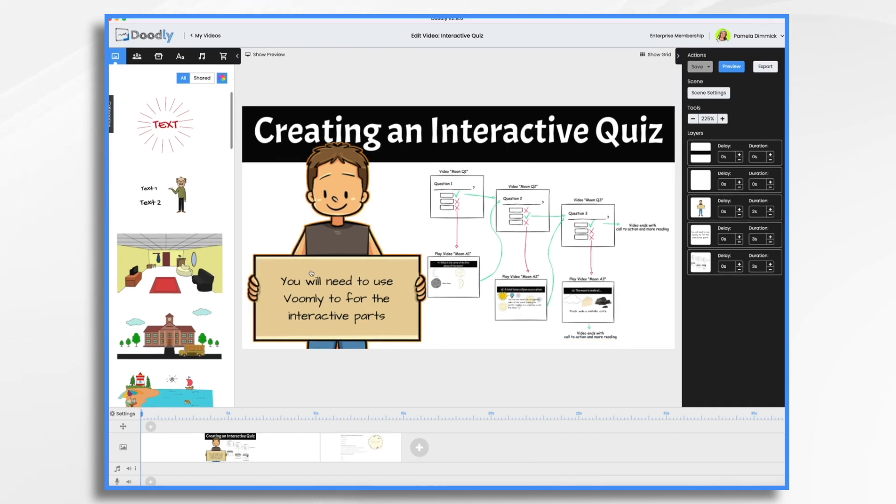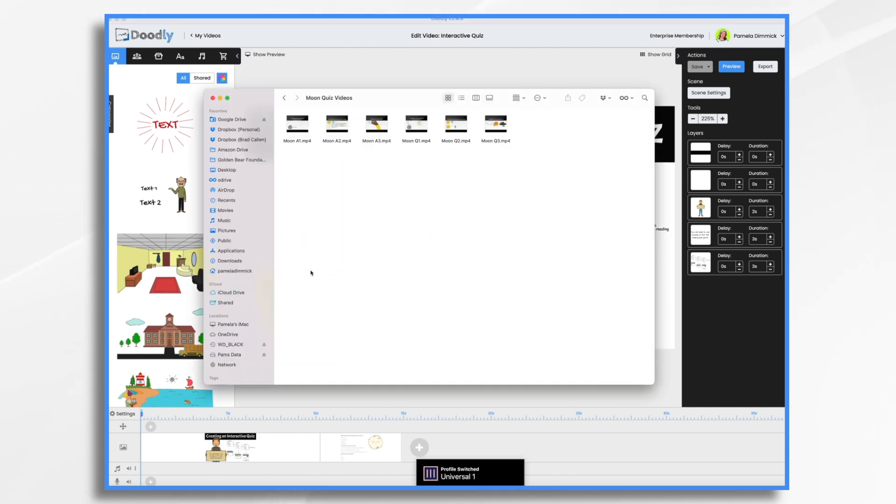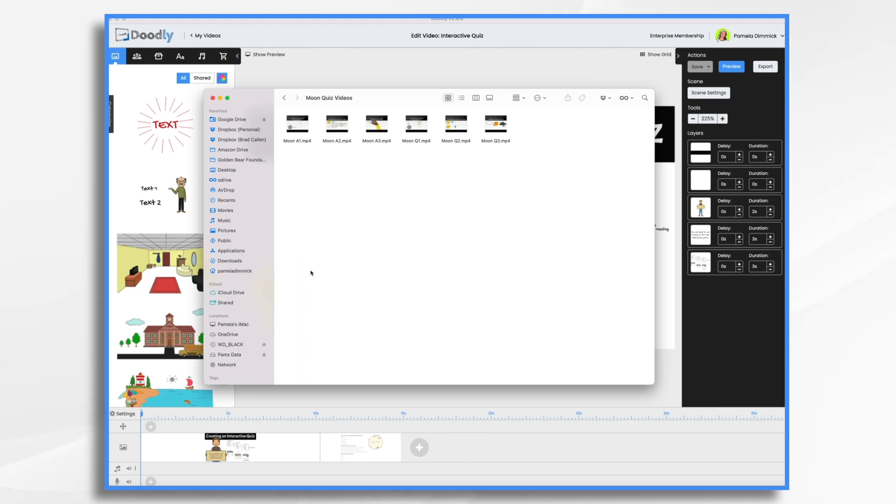In the interest of time, I went ahead and created these six videos. So if you look over here in my finder, I have my moon quiz videos. I named them with Q representing question and A representing answer. So here's my first question, second question, third question, and then first, second, and third answers.